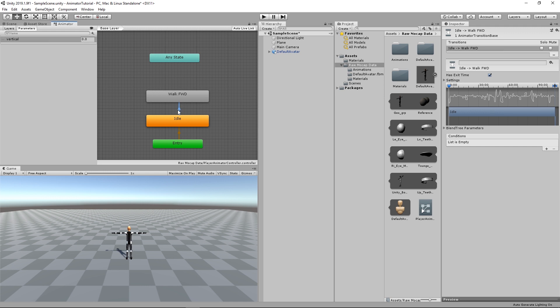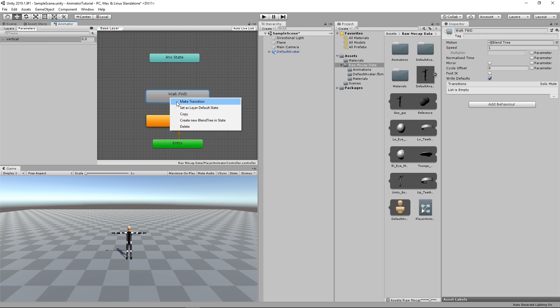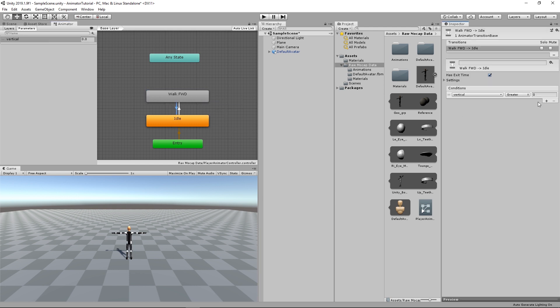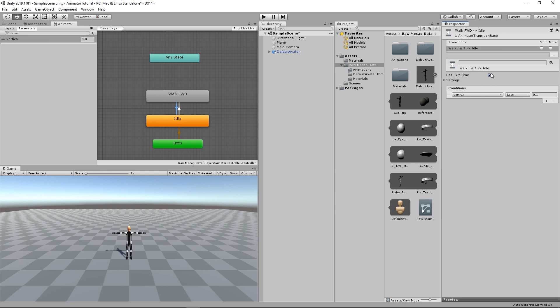Select the arrow here. And there is no condition. So we're going to add one condition. If vertical is greater than 0.1, we will go from idle to walking forward. And we don't need an exit time. So just remove that. And then we're going to make backward transition from walking forward back to idle. And it's going to be the opposite. If vertical is less than 0.1, we're going to go back to idle animation. And we're not going to need exit time.